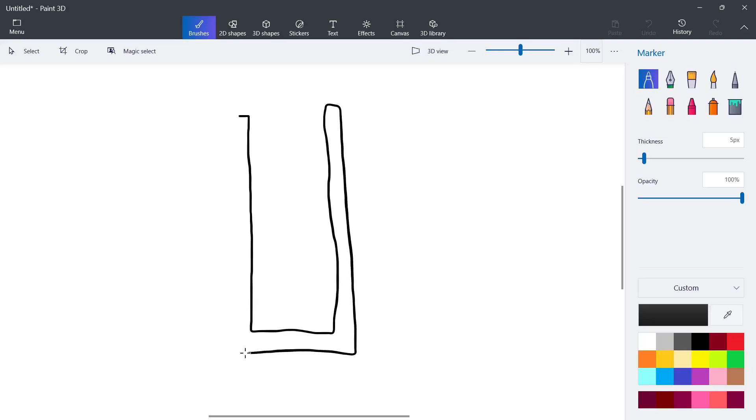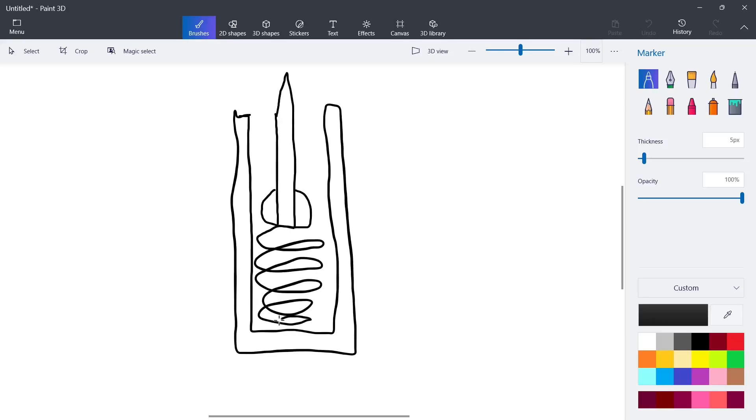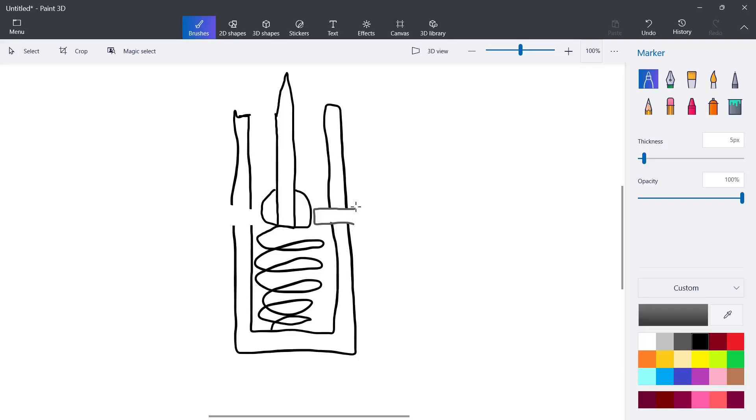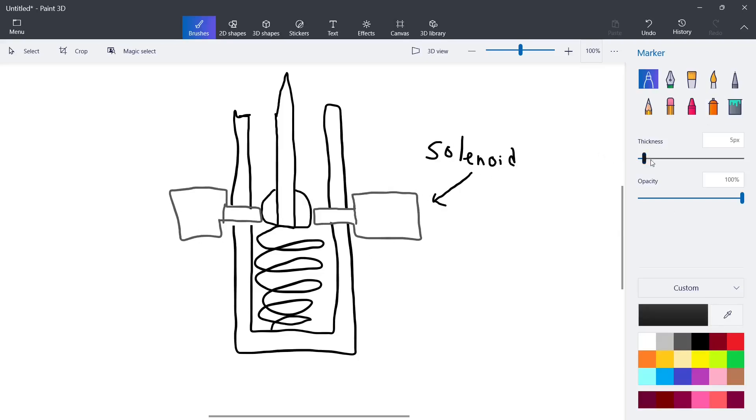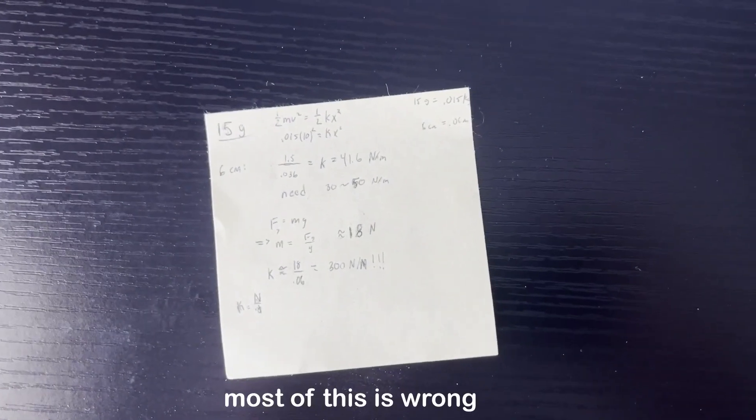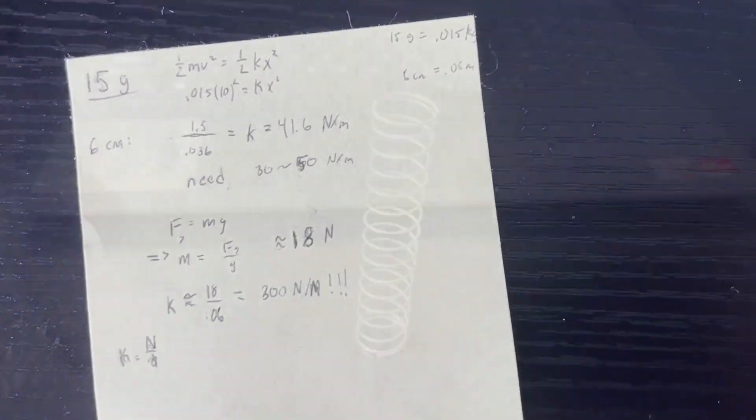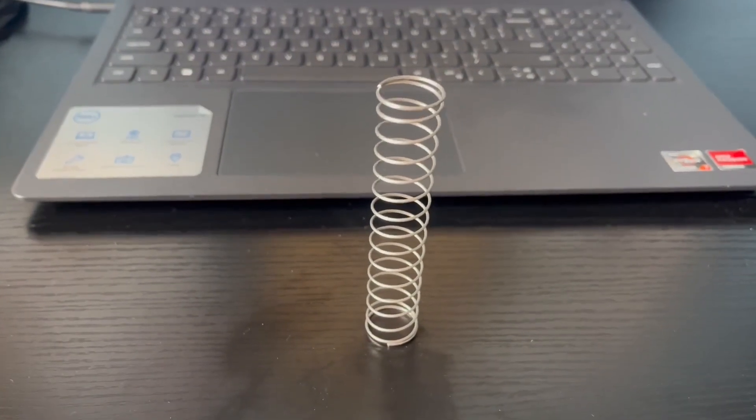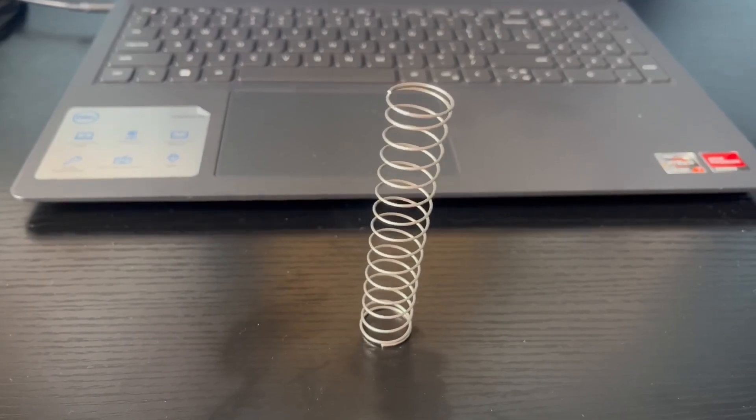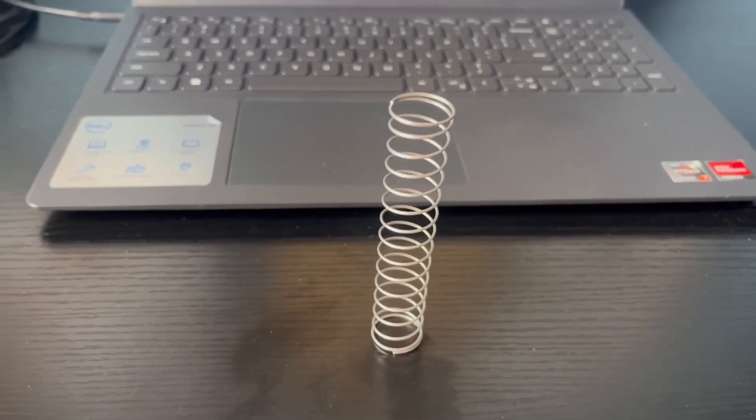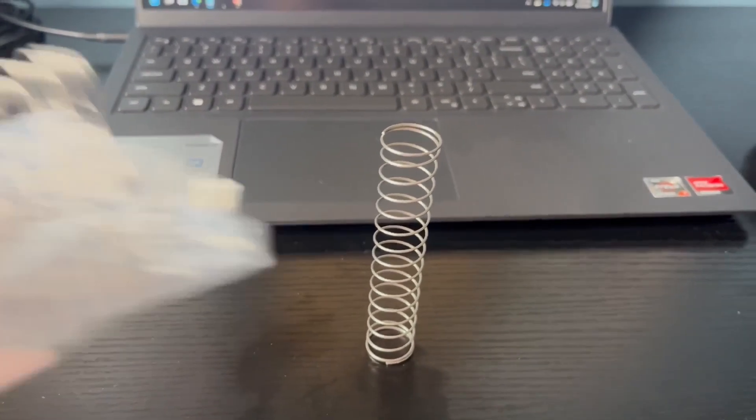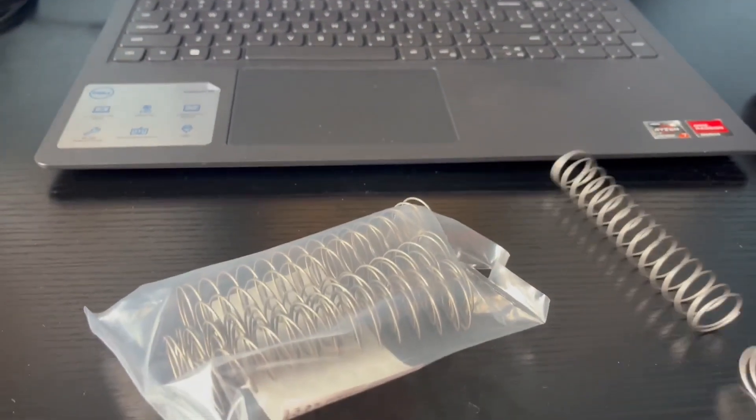I'm thinking I'm going to use a spring in compression to launch the dart. Then I'll use two solenoids on either side to hold back the spring, and then when the dart is angled to the correct position, the solenoids will pull back, releasing the spring, and thus launching the dart. My expert calculations say that this spring should theoretically be enough to launch the dart pretty far, but I got a few extra just in case.